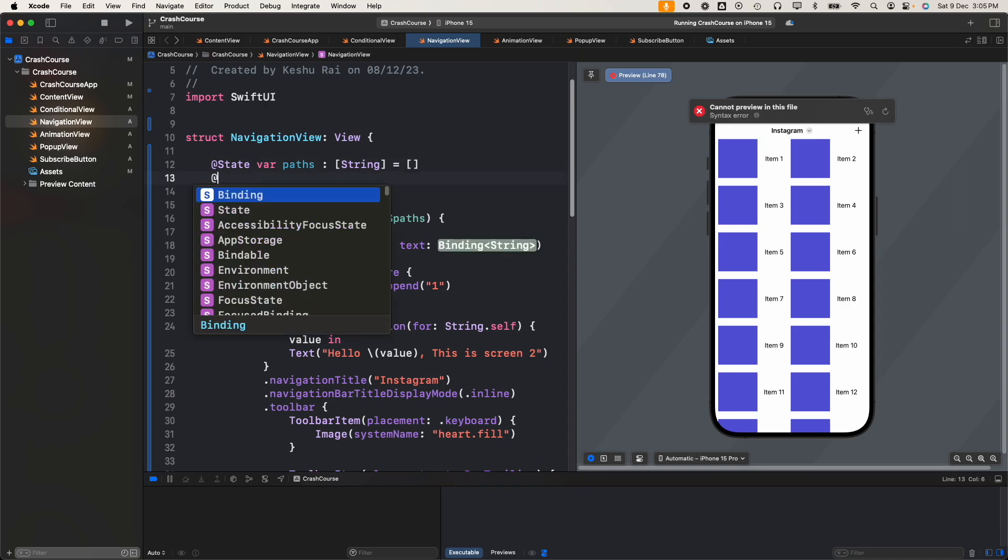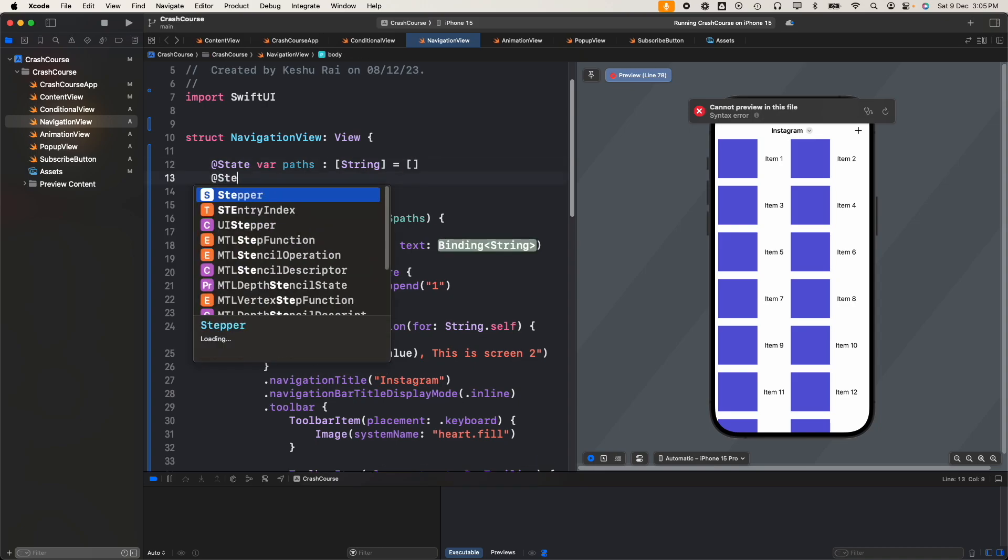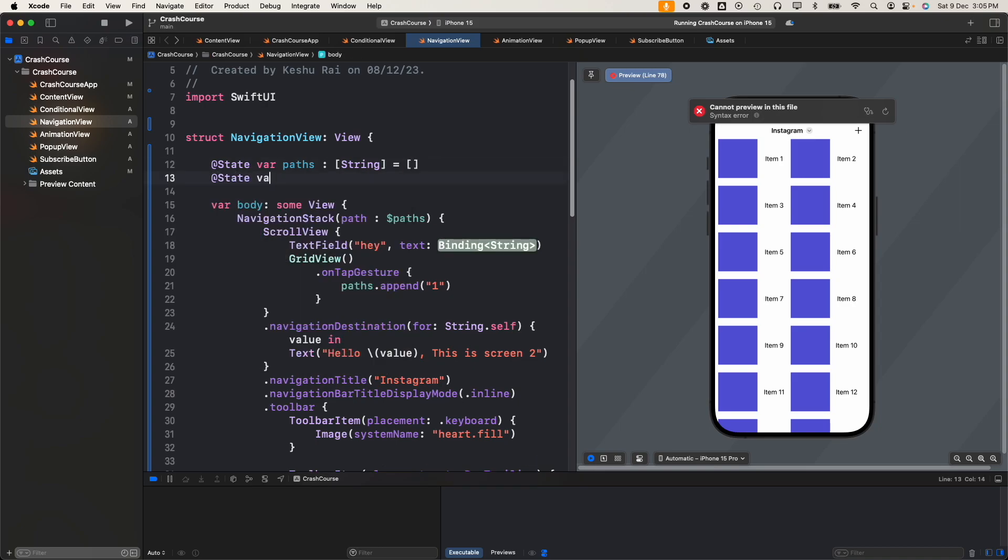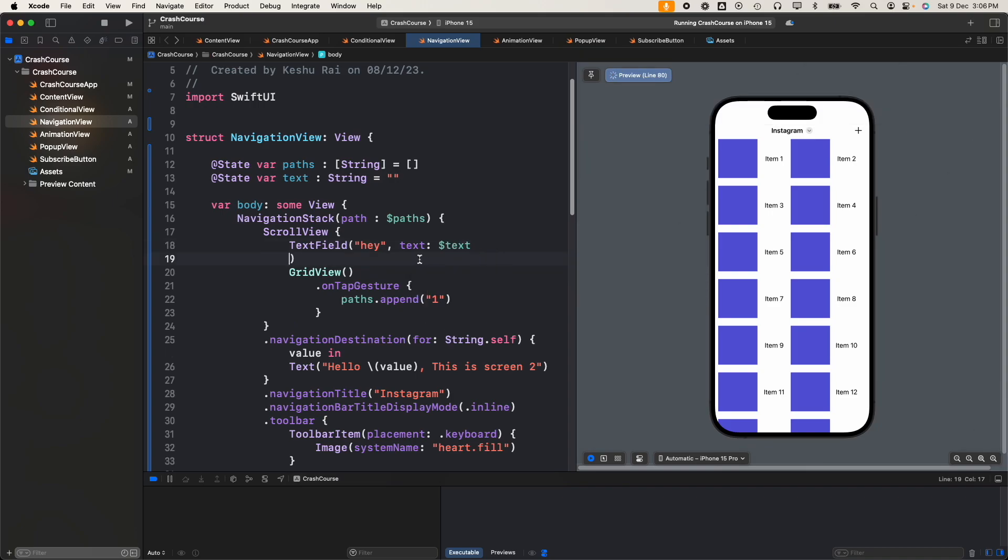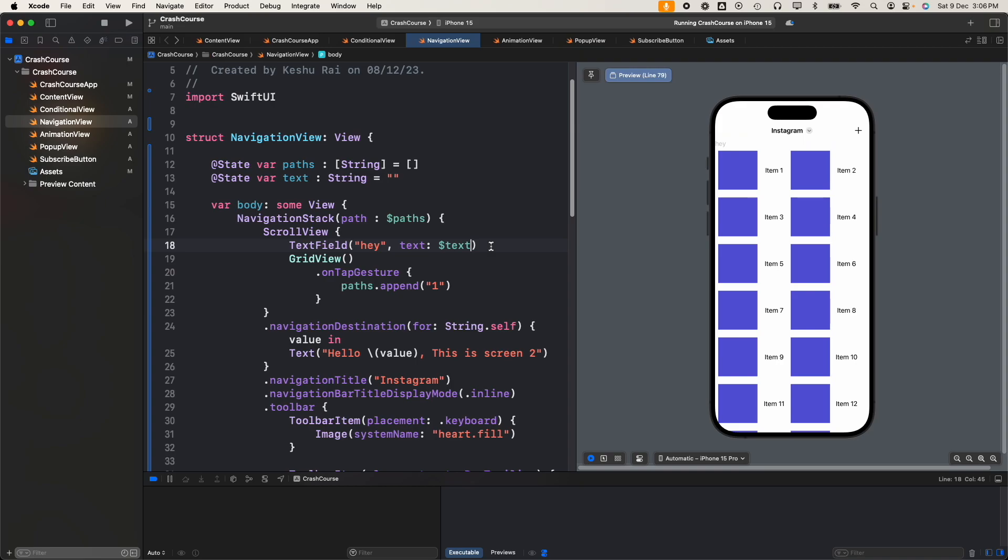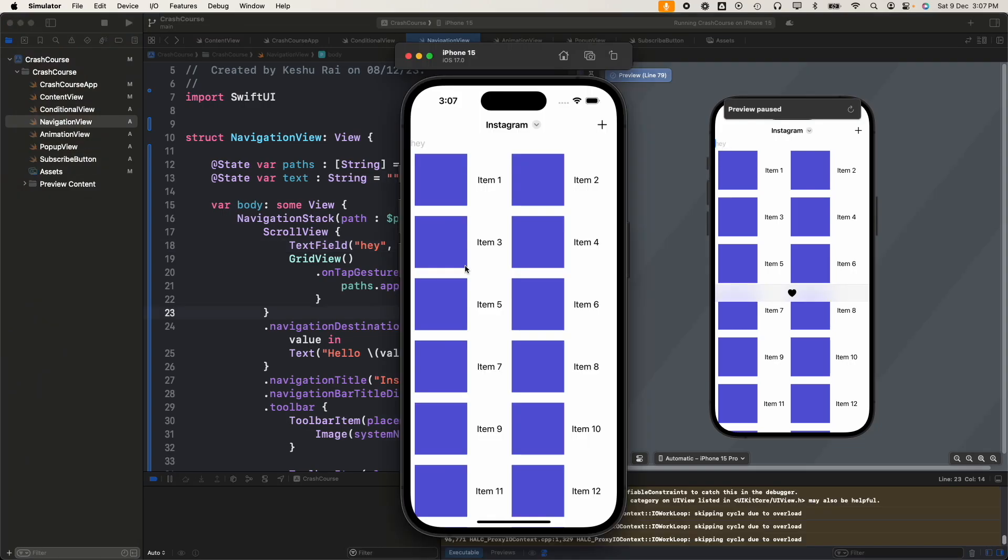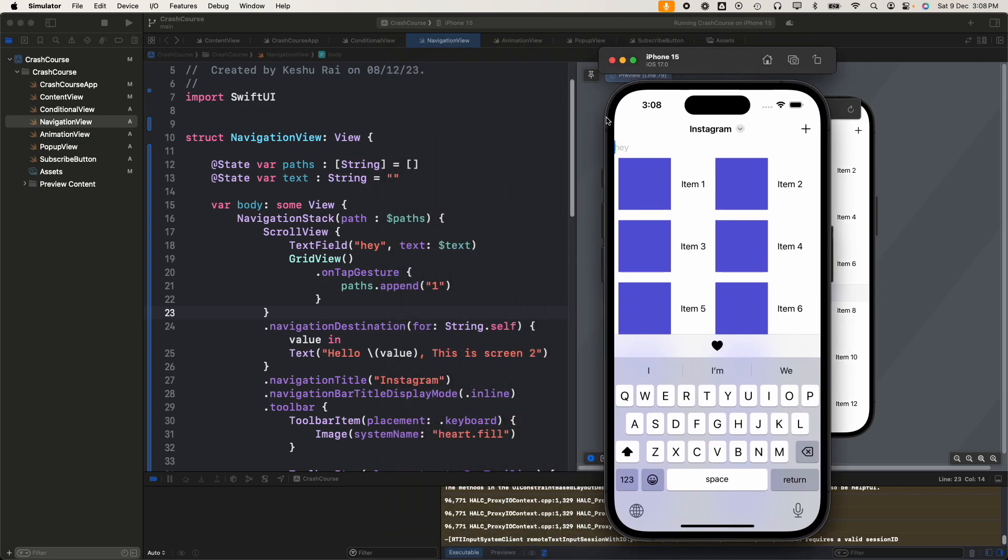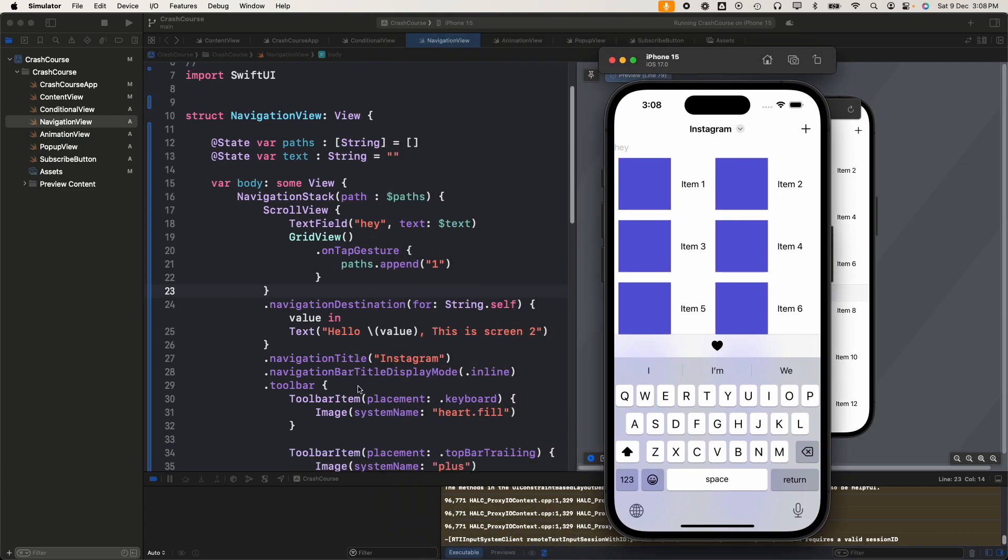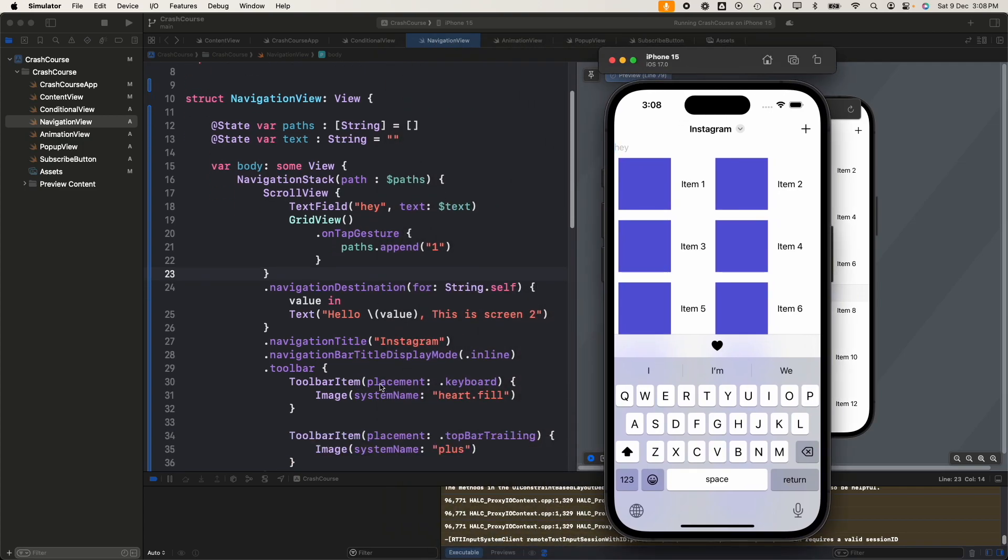For this we'll add our binding variable. Now we have a text field here, you can see. We won't be customizing it now. Once our simulator is running you can see that once we click on this hey text field, a toolbar item is added on the top of the keyboard. This is added because we wrote the placement as keyboard, so it added our toolbar on top of the keyboard.